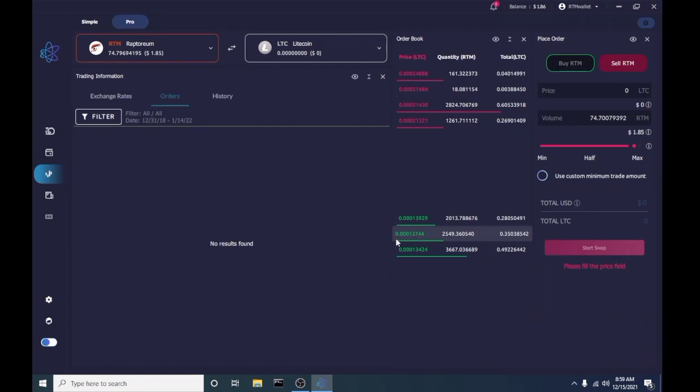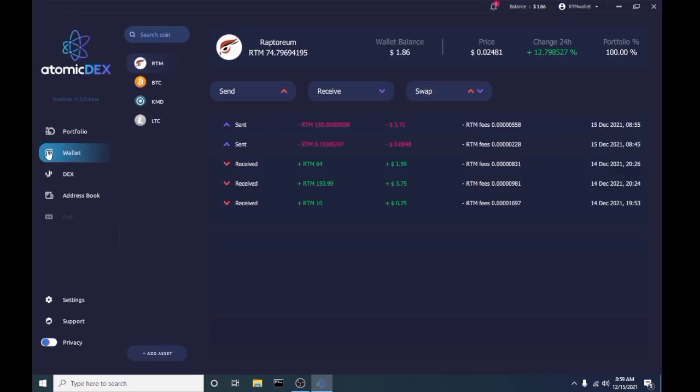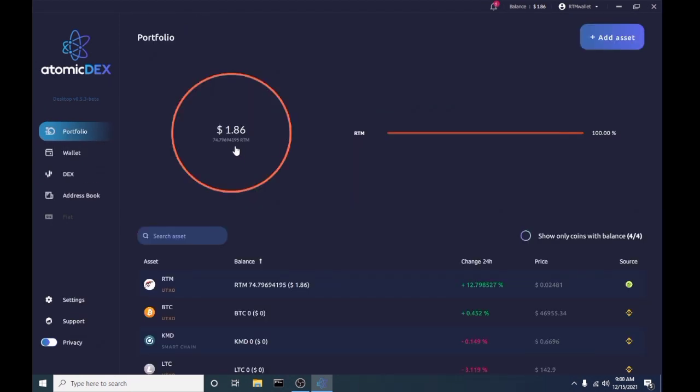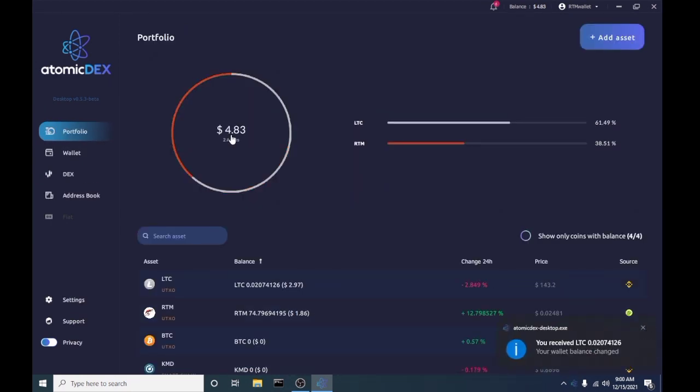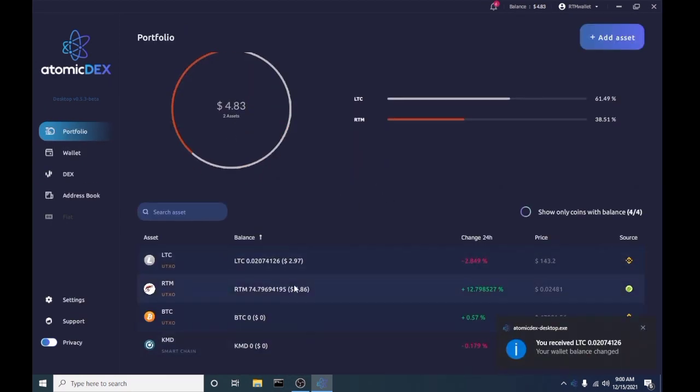It looks like our trade went through. We have traded our Raptorium coins for Litecoin. It took a bit of a price hit on that one, but that's in the name of science.